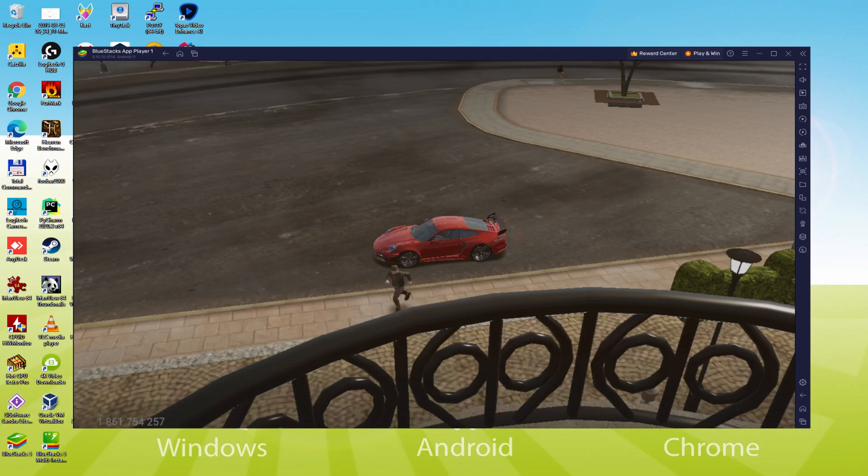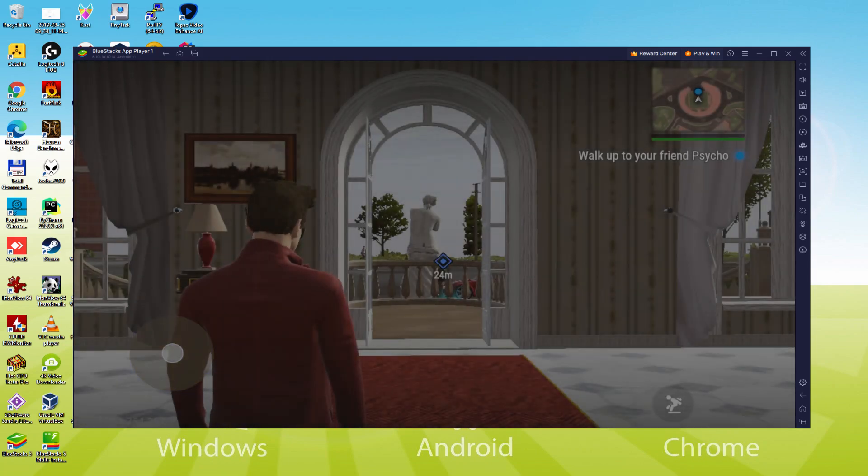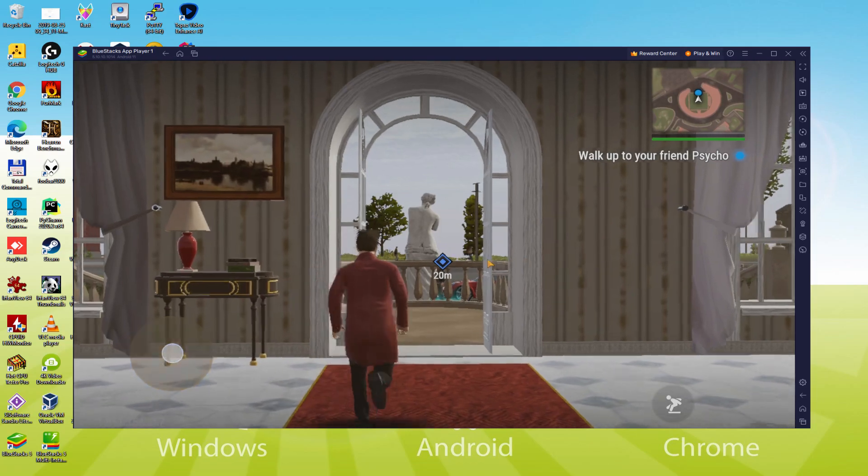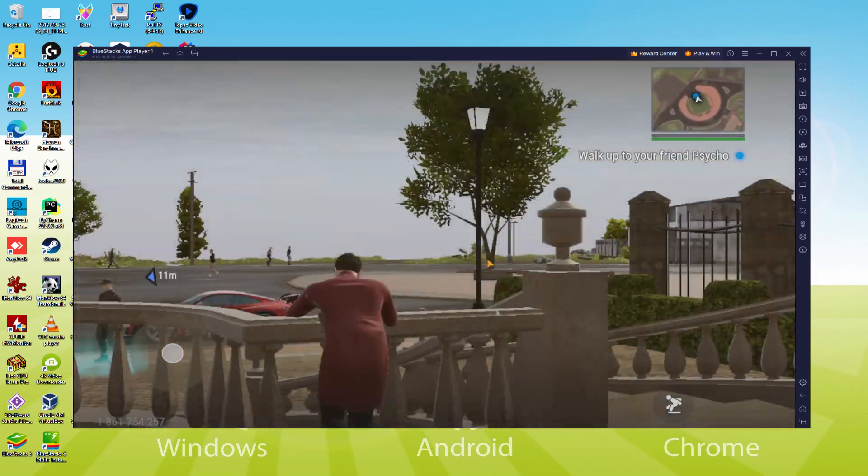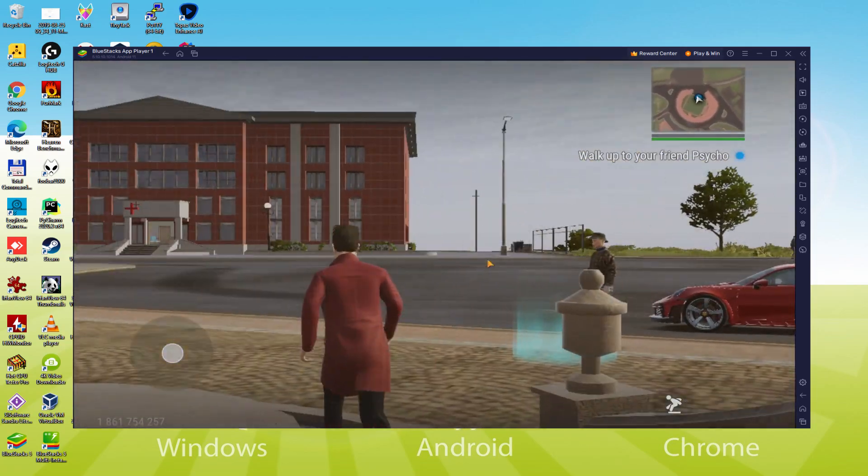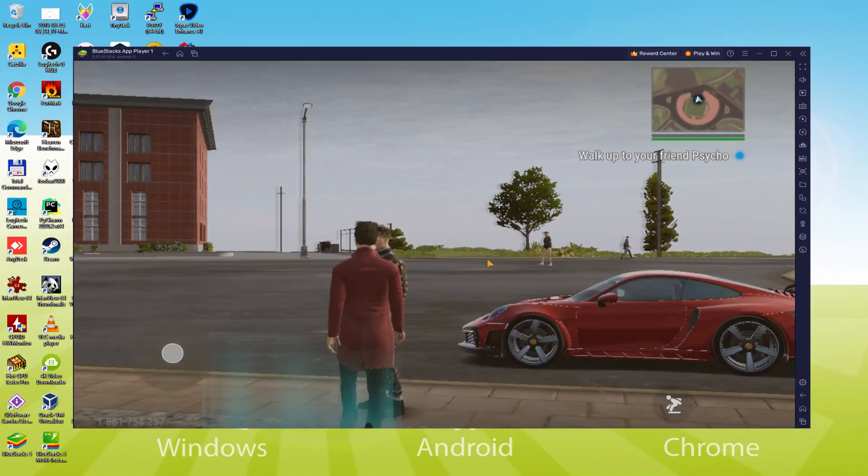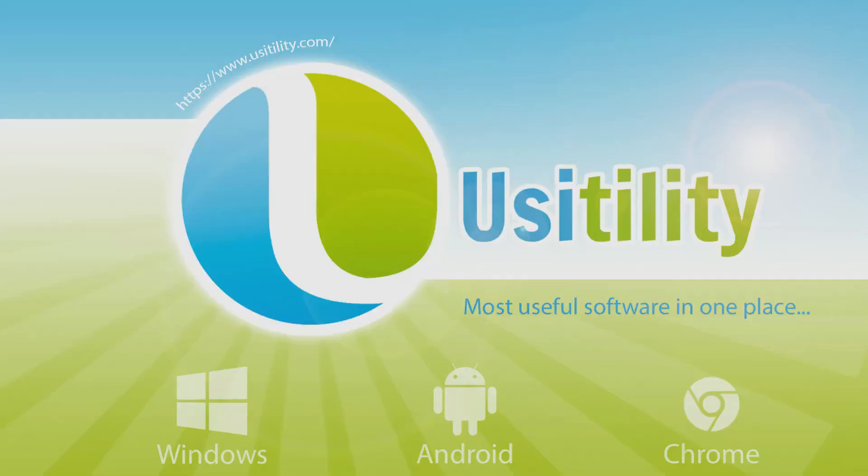We will be able to easily download and install MadOut 2 and enjoy the game on our Windows PC or laptop with keyboard, mouse and big screen thanks to BlueStacks 5, which is the Android emulator that we recommend to play MadOut 2. So without further ado, let's get to it.